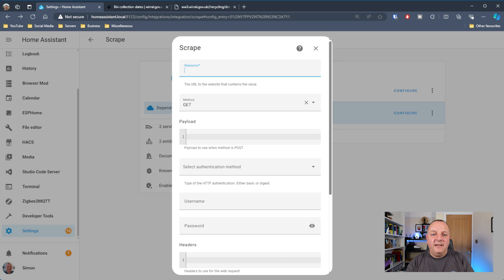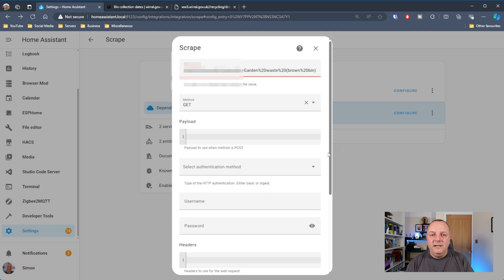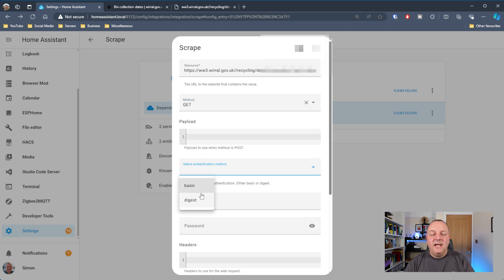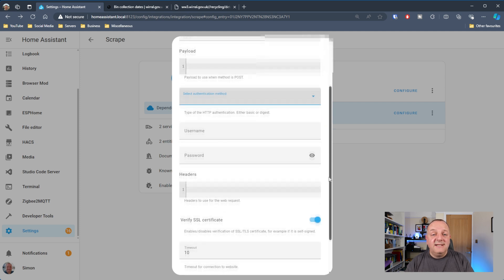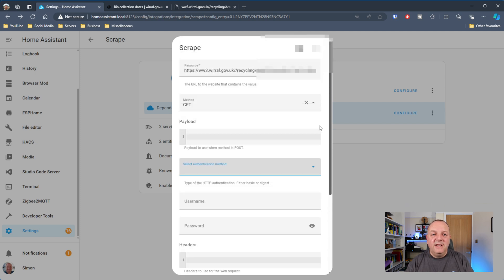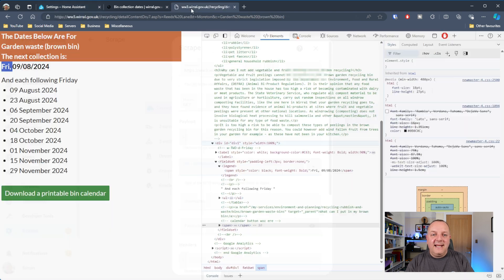Back in Home Assistant, I put the URL into the resource box - that's the page the scrape integration will look up. There are various other options in this pop-up: you can post data, put in usernames and passwords, and so on. But I'm simply getting information off a public page, so I'm just using a GET method and leaving everything else as is.